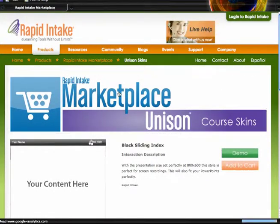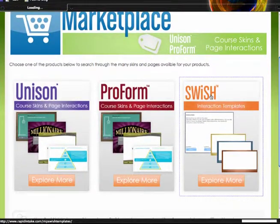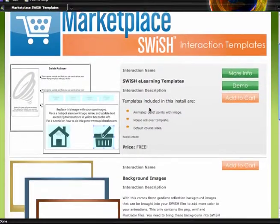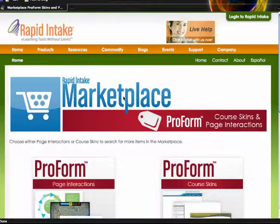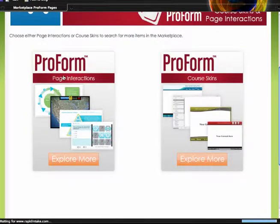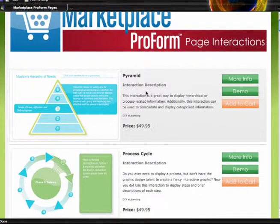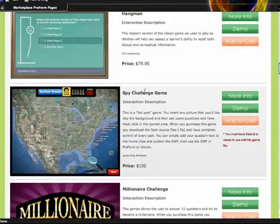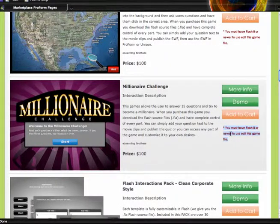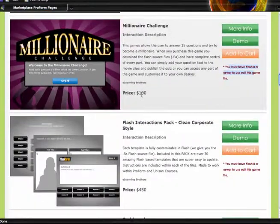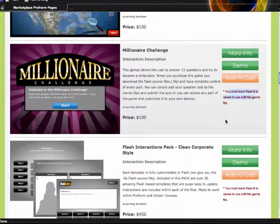By clicking on the bar up on top it will take me back to the home page of the marketplace. I can also click on the Swish interactions and see the Swish eLearning templates, background images, and button navigation. By navigating through Unison I can also navigate through ProForm. You'll notice with ProForm a lot of the interactions are the same — the developer has made the interactions available for both ProForm and Unison. One thing to keep in mind is that some of these interactions require Flash 8. If you do have Flash 8 then you can take advantage of these interactions, download them, and use them inside your ProForm or Unison courses.